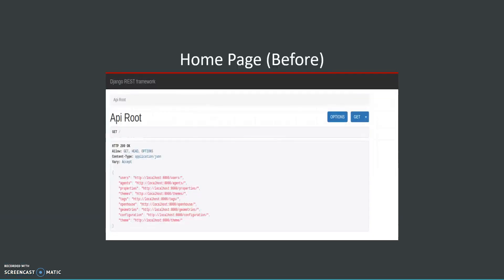This is a screenshot of the home page before the API authentication was implemented. Here we see that we received a 200 response and we can see all the data.